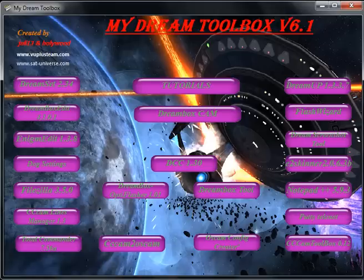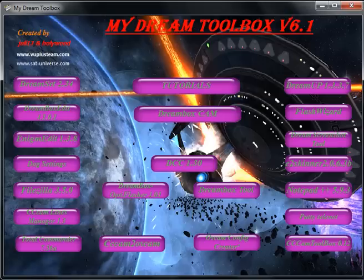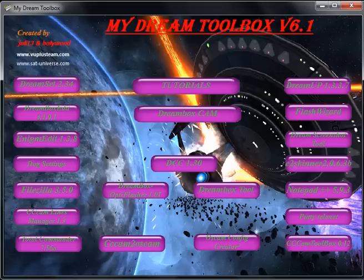So I have My Dream Toolbox v6.1. There are too many tools about satellite receivers, and I'm going to choose Flash Wizard.